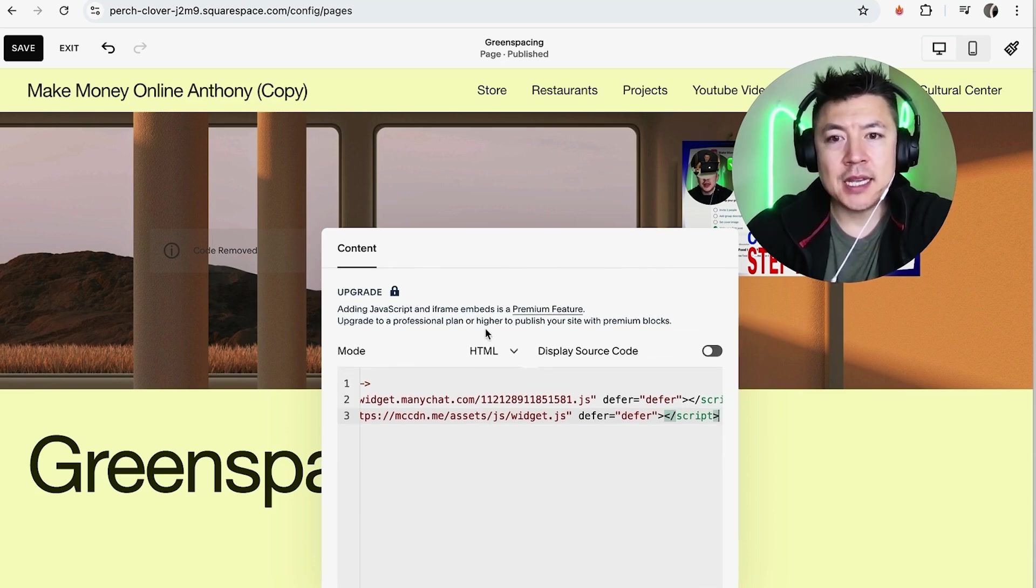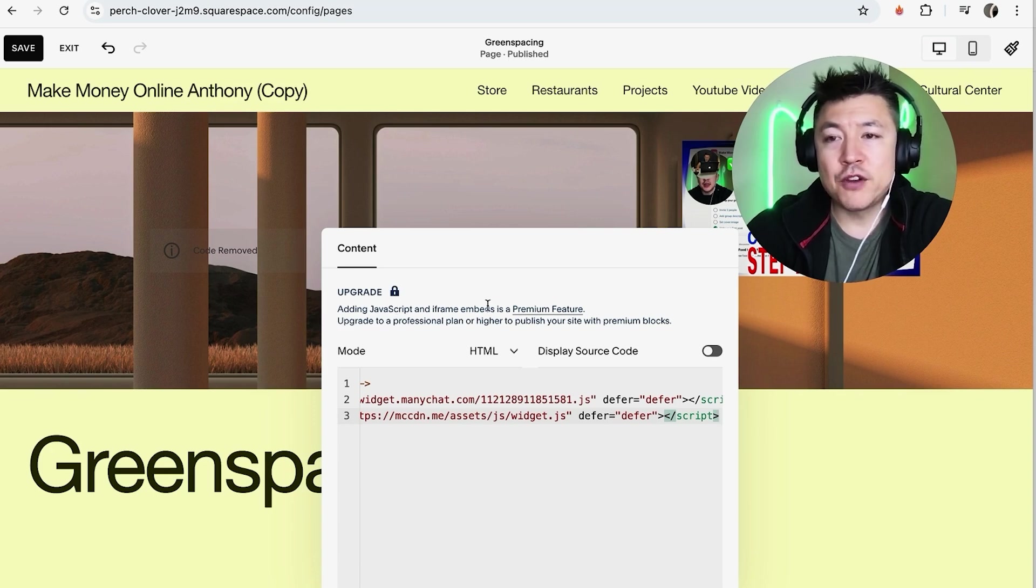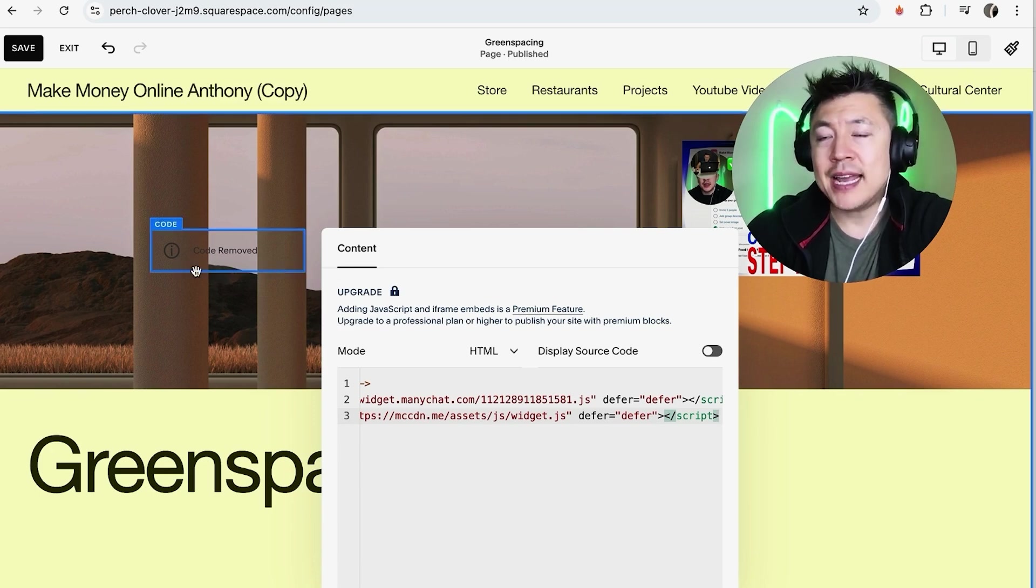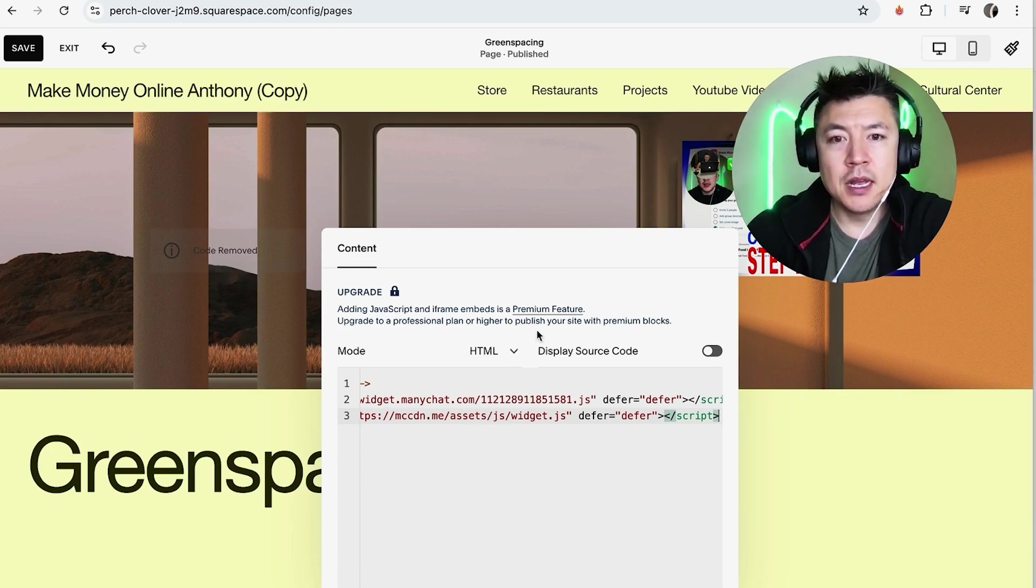However I do want to let you know if you're going to be adding HTML into your Squarespace you have to have more than just the basic paid plan. I have the basic paid plan which I think is $25 per month, however in order to add HTML into your Squarespace website they're letting me know it has to be professional or higher.